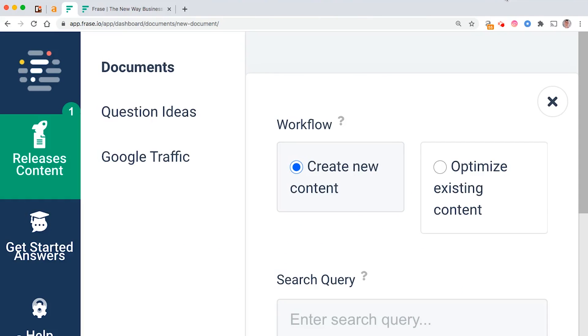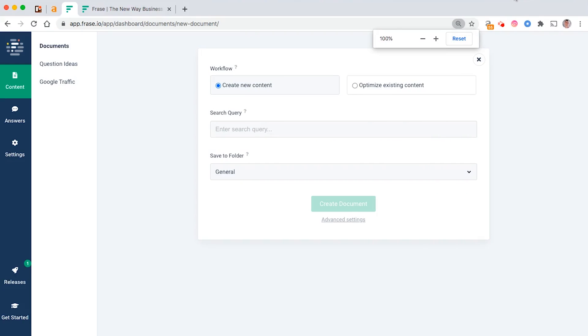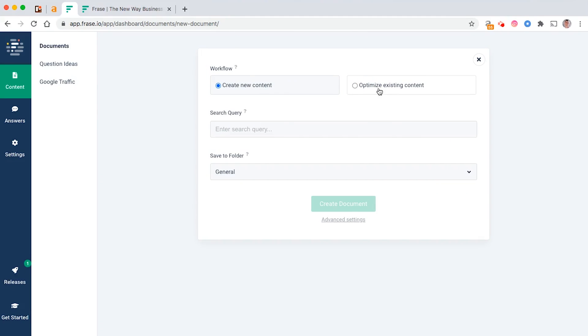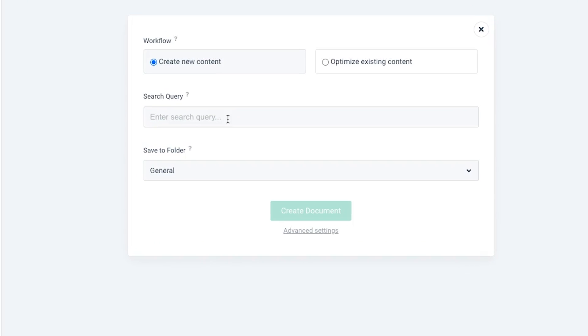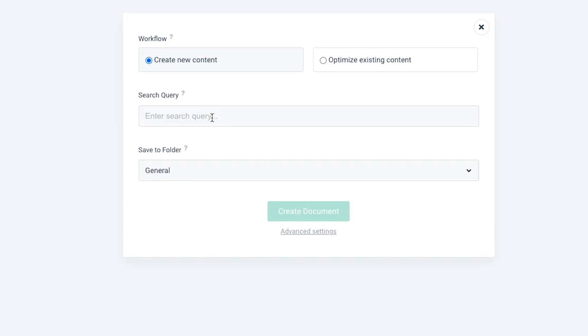What we're going to do is click on new document over here. From here, what I'd recommend is if you're creating a new piece of content click this, if you're optimizing an existing piece of content then you can click over there. For this video, I'm just going to work on a completely new piece of content.